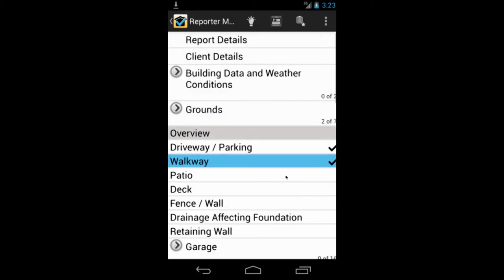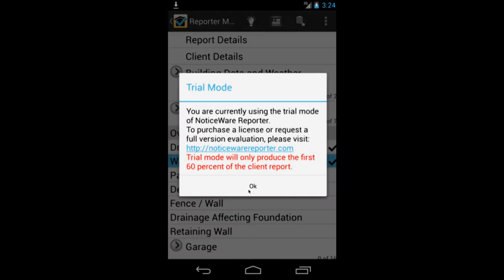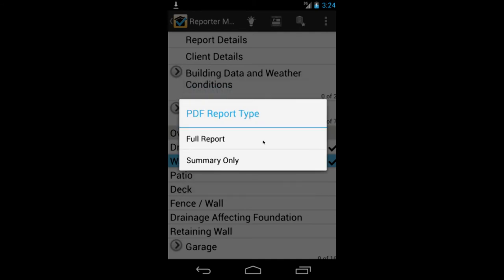And it asks me again. So here you can see it says I've marked two sections complete, and it's saying two of seven. Now when you're finished your inspection, all you have to do is click on the PDF button at the top of the screen here. And it's telling me I'm using a trial version of the software. In the trial version, it will actually only produce 60% of the report.